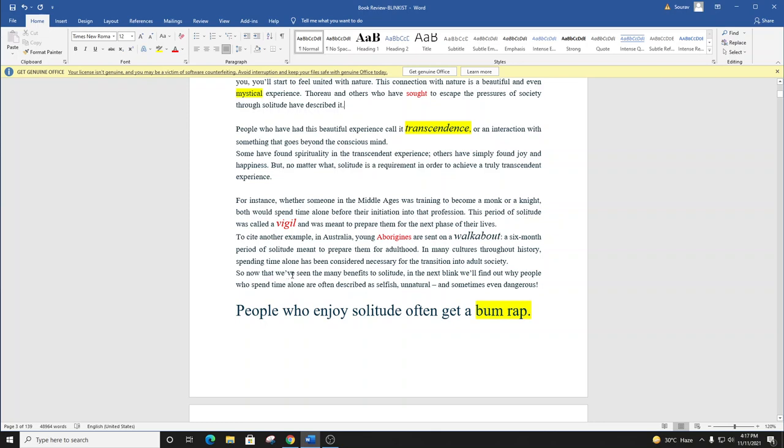So now that we've seen the many benefits to solitude, in the next blink, we'll find out why people who spend time alone are often described as selfish, unnatural, and sometimes even dangerous.